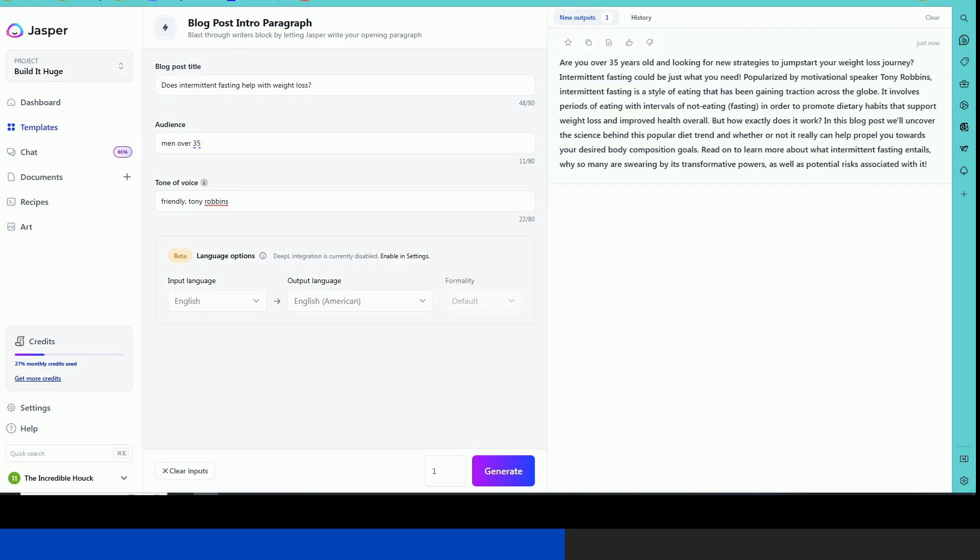Intermittent fasting is a style of eating that has been gaining traction across the globe. It involves periods of eating and intervals of not eating fasting in order to promote dietary habits. So you can see it's written very well. It's written as if a human wrote it.